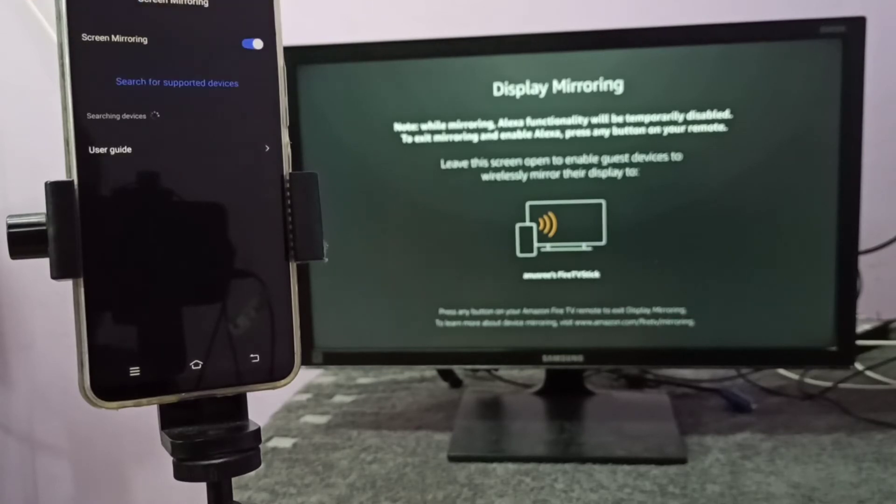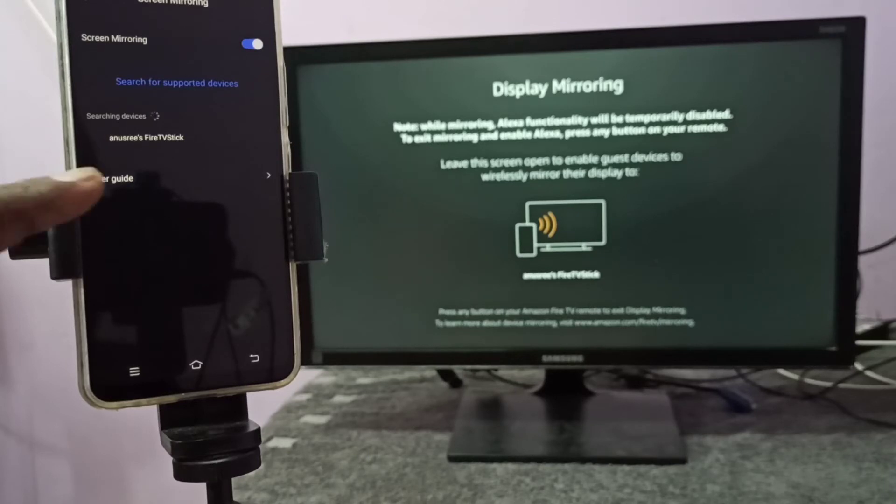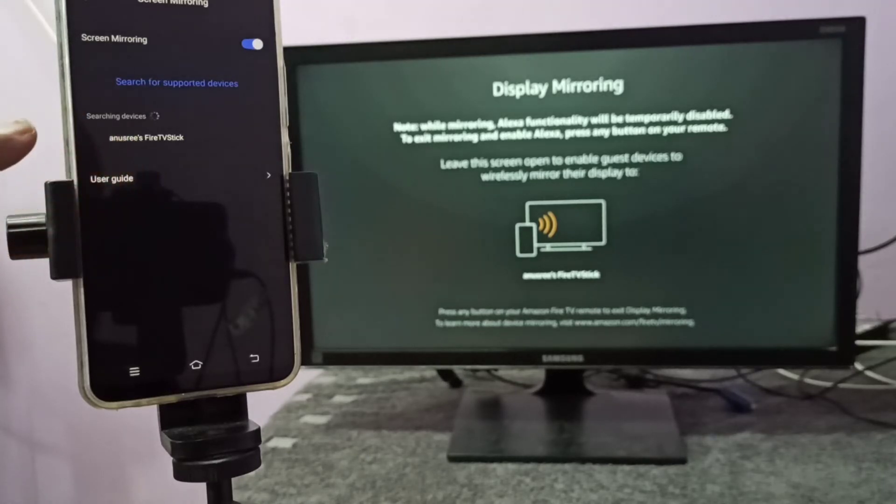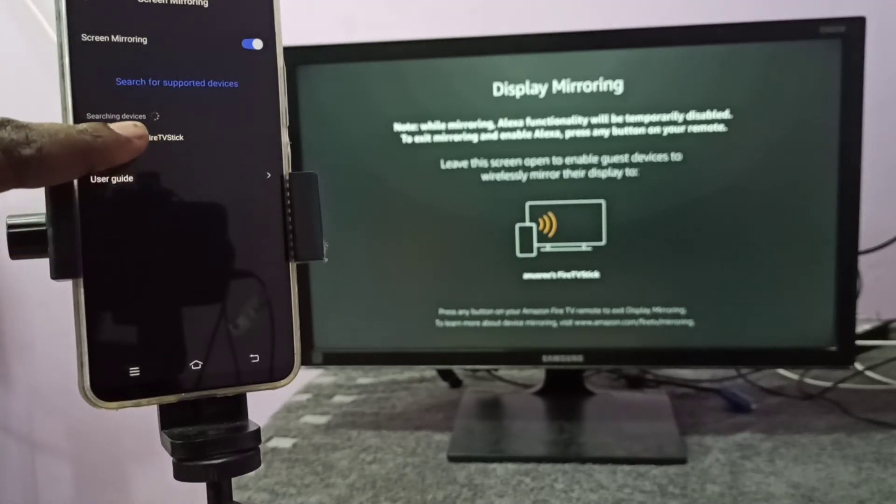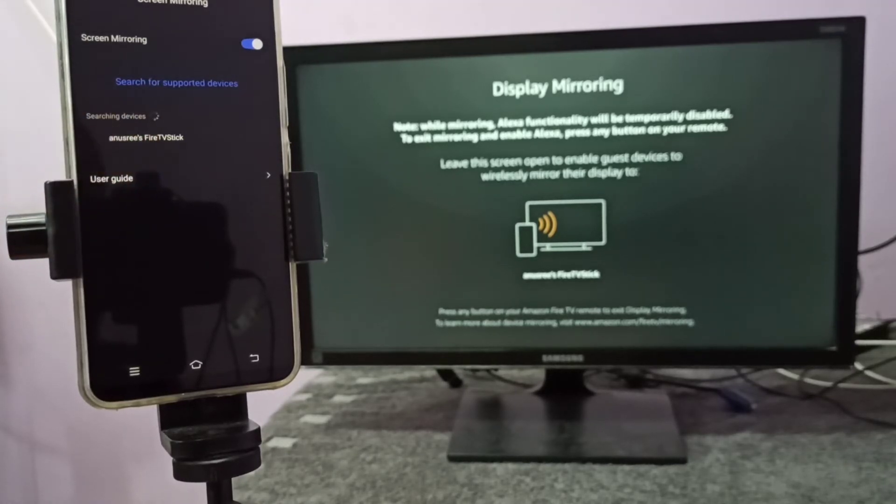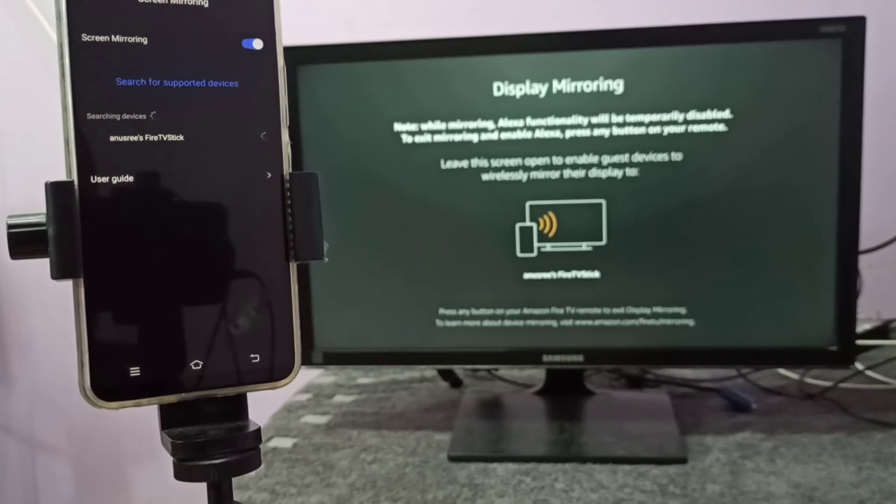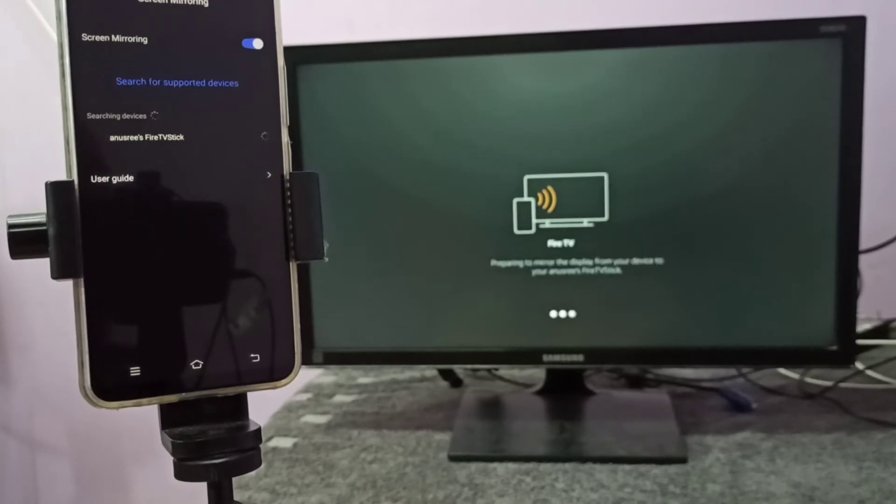Just tap here and enable screen mirroring. Now it's searching for nearby devices. You can see the name of the TV here, then tap on that name. Done. Now it's trying to connect. It will take some time.